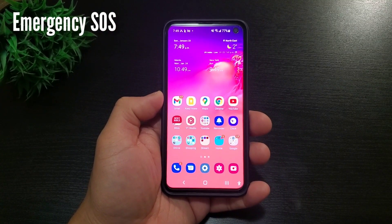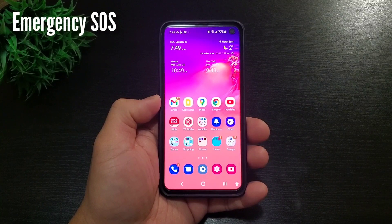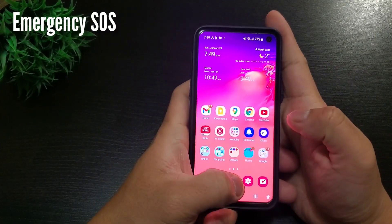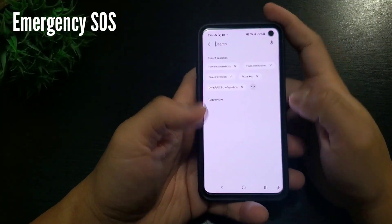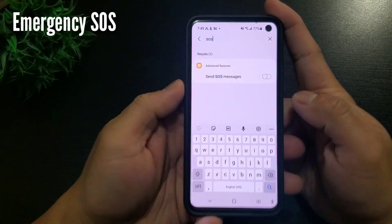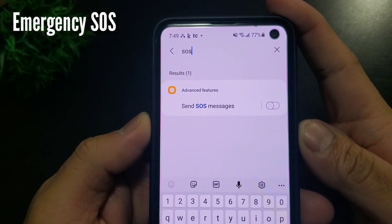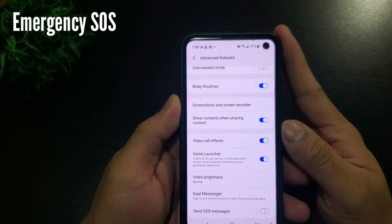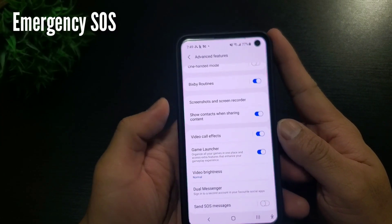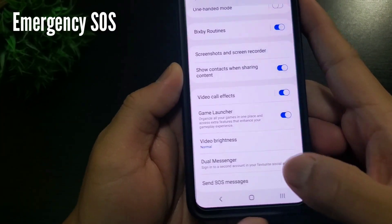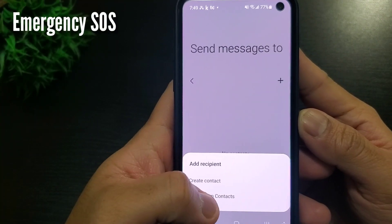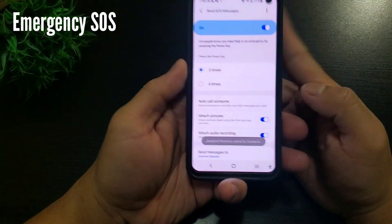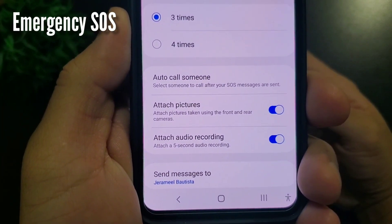The fourth one is the most important of all, and honestly, you should set this up right after this video. This is setting up your emergency contact and how to use the SOS. Go to settings, search for SOS, and click emergency SOS or send SOS messages. You need to enter at least one emergency contact, or multiple, depending on how many people you want to alert in case of emergency.